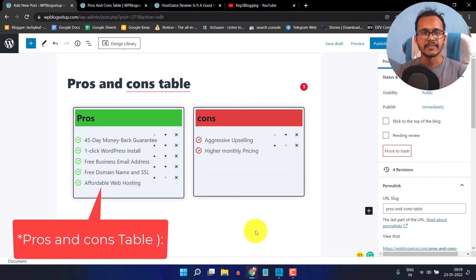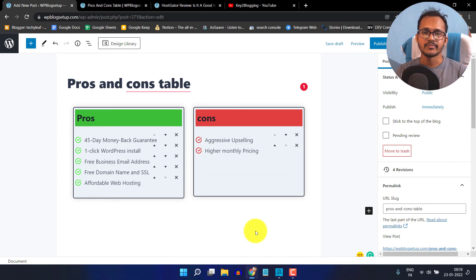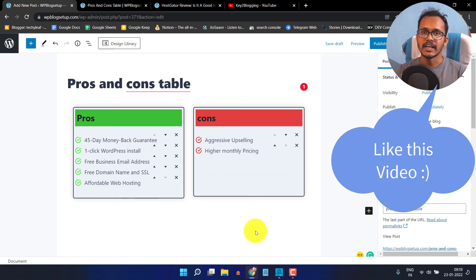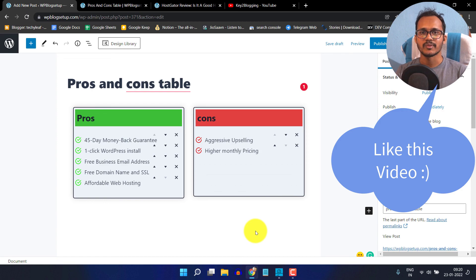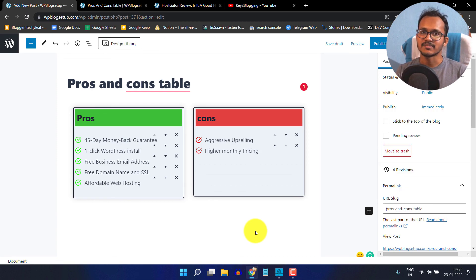I hope this video helped you add a pros and cons table to your WordPress website. If you have any doubt regarding this, you can ask me in the comment section. If you found this video helpful, make sure to hit the like button and don't forget to subscribe to our channel for more upcoming videos like this. I will see you in the next video. Thank you.